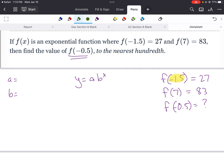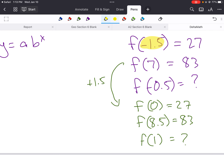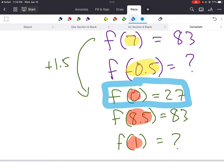What would that mean? We add 1.5 to all x-values, so f of negative 1.5 becomes f of 0 equals 27. Then adding 1.5 to 7 gives us f of 8.5 equals 83. It's going to create a different exponential, but it's going to help you solve this one. My key is to get f of 0, which gives me the value of a. So now I know what a is — it's 27.